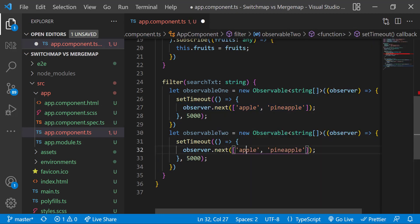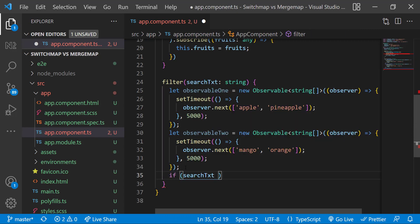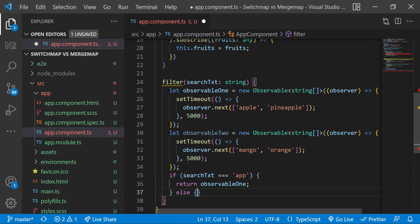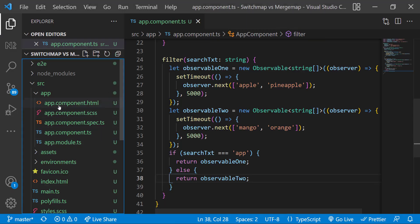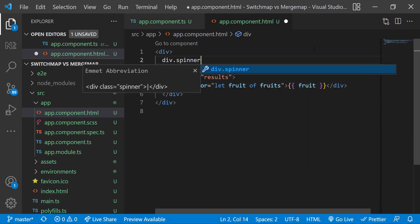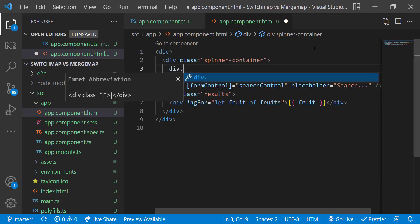And in the second observable let me emit mango and orange. Finally, if search text is equal to 'app', let me return the first observable, else let me return the second observable. Let me test it. When I type 'a' it will take five seconds to display the results. It would be good if we add a spinner. I already found one CSS spinner. Let me add that.